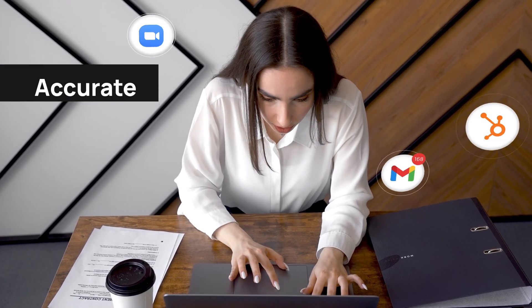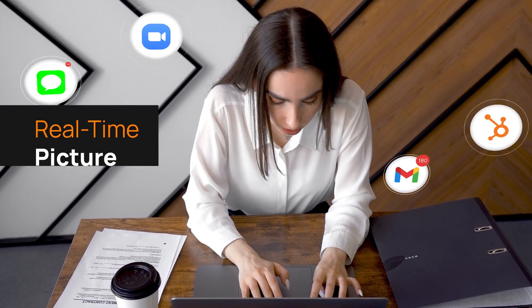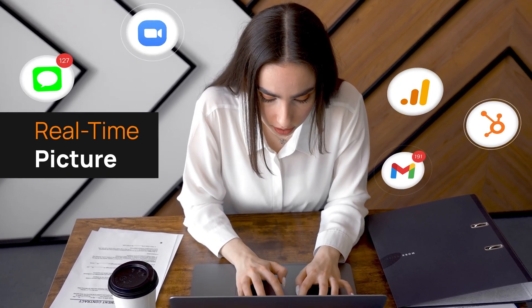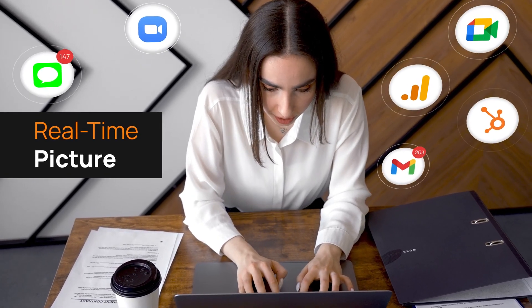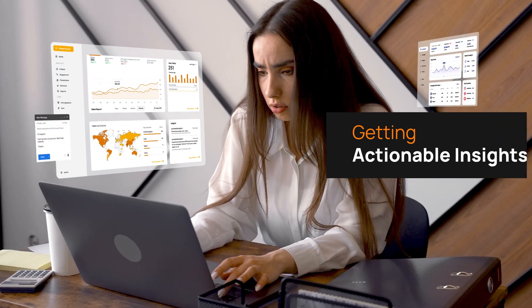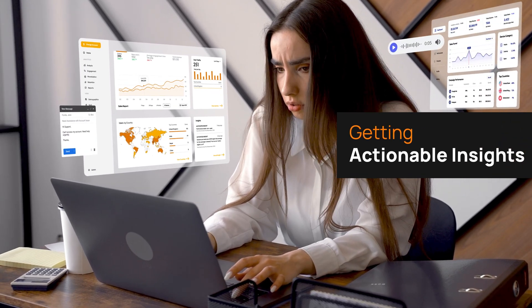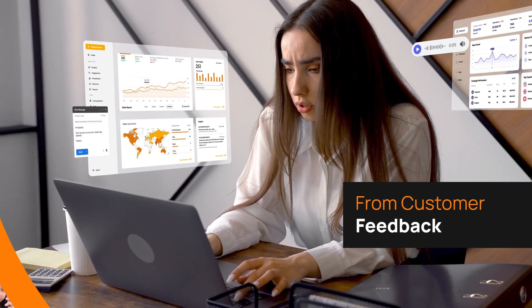Do you have a complete, accurate, and real-time picture of your customer experience? Are you getting actionable insights from customer feedback?